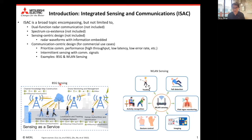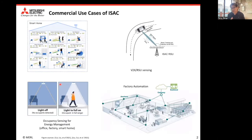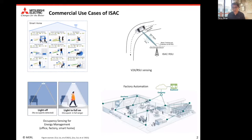In both cases, communication performance in terms of throughput, latency, and error rate could be the prioritized metric to optimize. Sensing using existing communication signal formats could be more like intermittent between data transmission sessions. For both indoor and outdoor, there are many applications: we can sense indoor geolocation of users, optimize energy management for office, factory, and smart home environments, and for factory automation, there is a huge need for tracking many assets simultaneously with low maintenance effort.